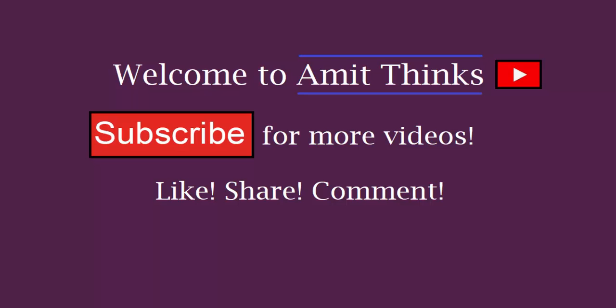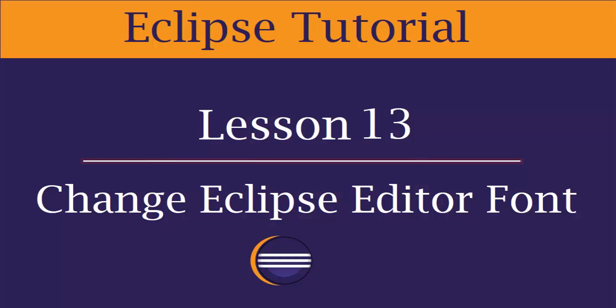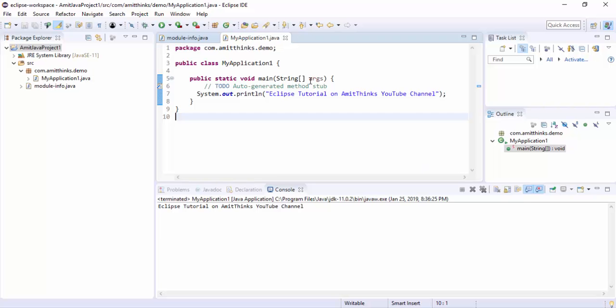In this video we will see how we can change the font size of the text editor. The default text editor is visible here under Java perspective. Right now the font is visible but the font size is quite small.